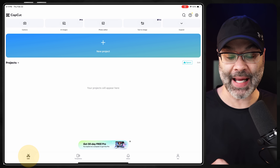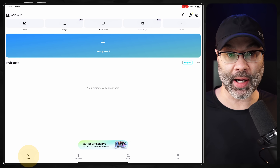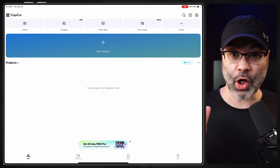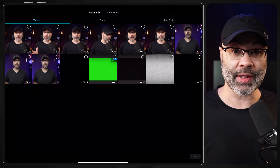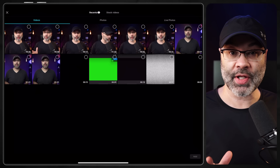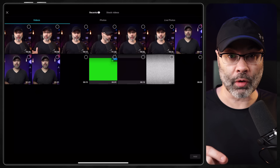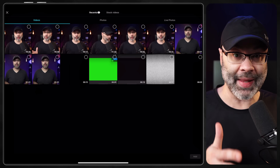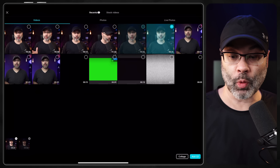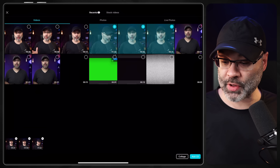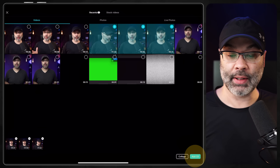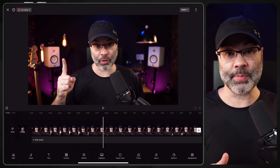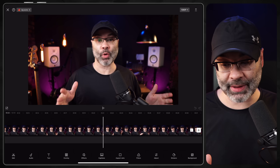Once you have CapCut open, you might have to tap on the Edit button if you don't see it by default. Tap on New Project. When you tap on New Project, go in and select the videos you want to put into the timeline. It's important to understand that it's going to import the videos in the order that you select them. So the very first video — your hook — you want that to come first. I'm going to add these three videos and tap on Add Three at the bottom. It will import your clips in the order you selected them.